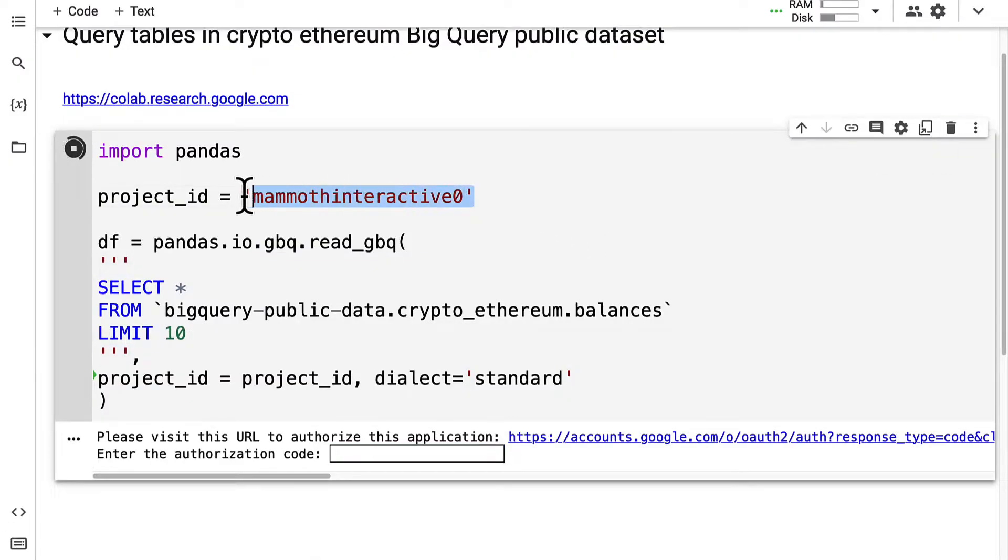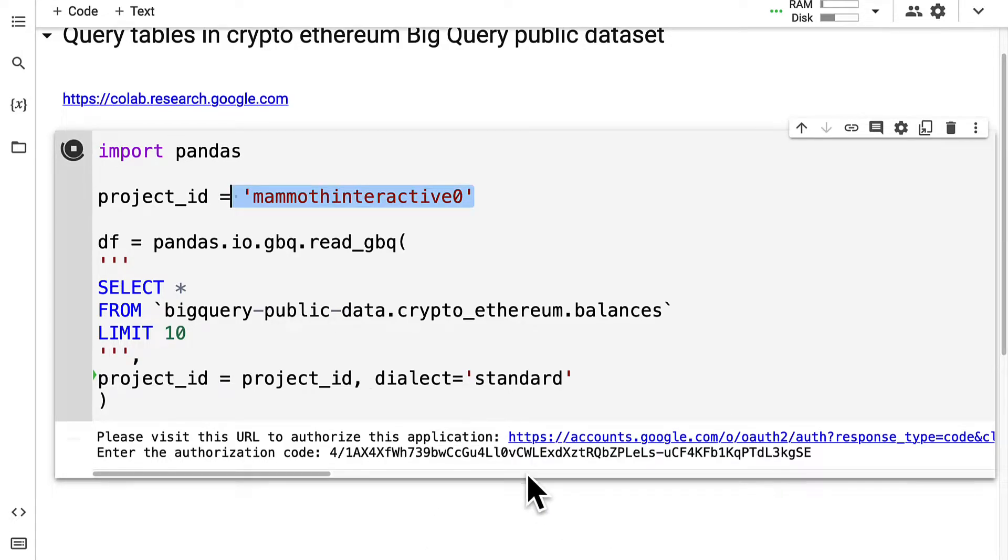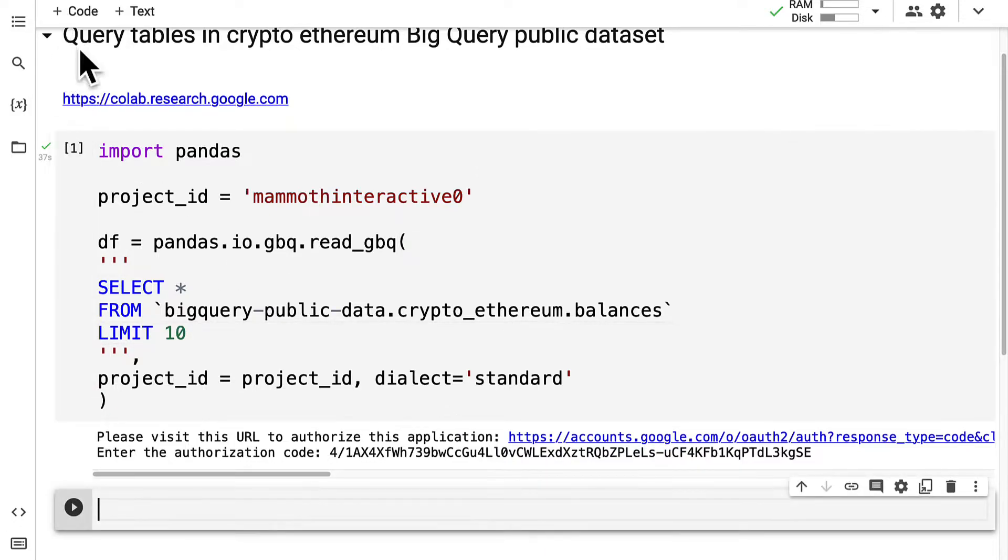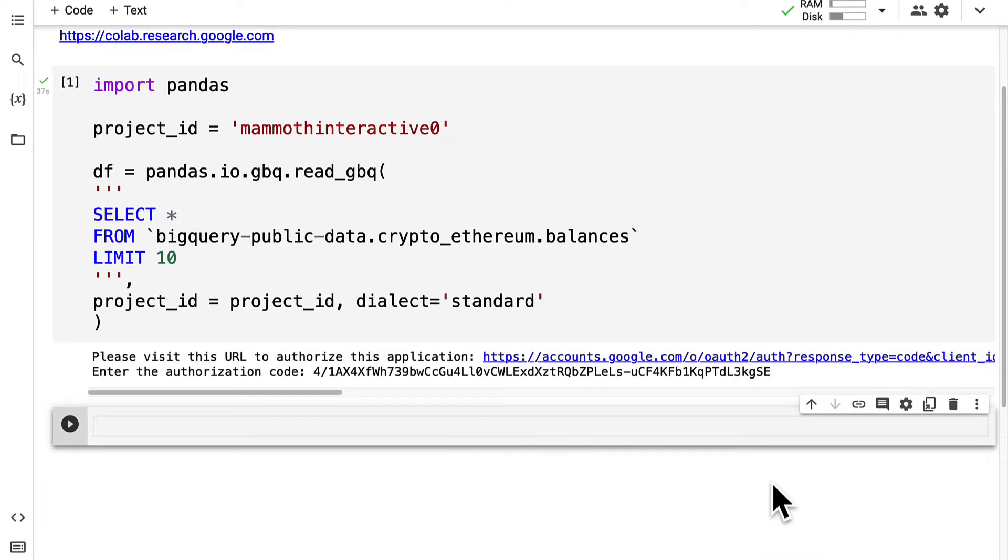Otherwise, the Colab will not be able to access the project. Then you can paste in your authorization code and the query will be performed.